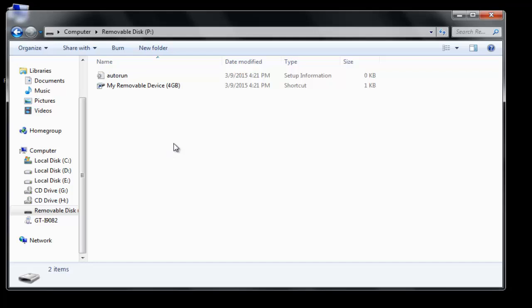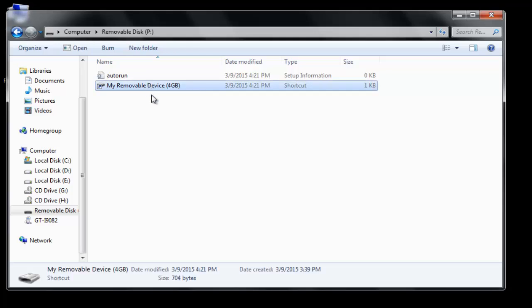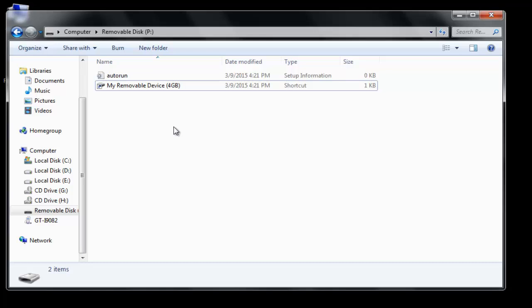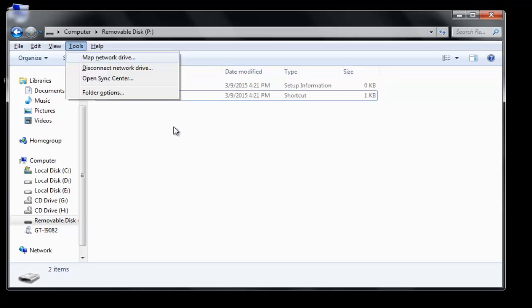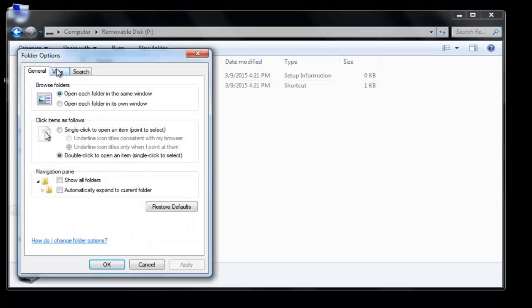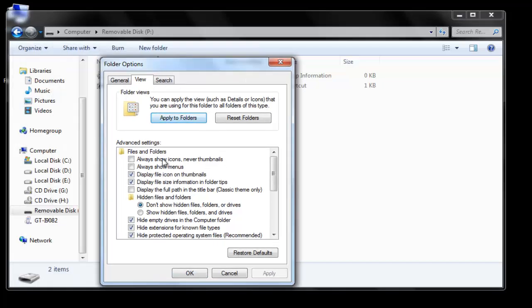So we need to remove this shortcut virus. To make your important data visible, go to Tools, then Folder Options, go to the View tab, select 'Show hidden files, folders and drives', and uncheck 'Hide protected operating system files'.